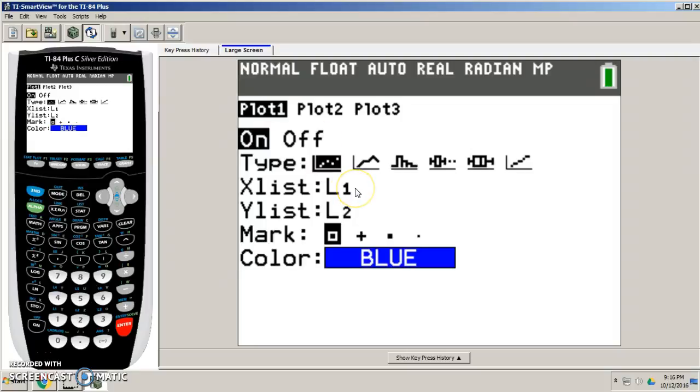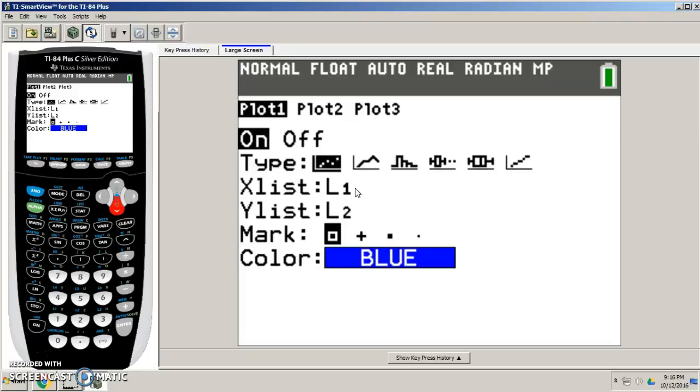And my x values I put into L1. So remember my x is what I would expect for my results, which would be my y response. Okay, so L1 and L2, and then I'm just going to graph this baby.